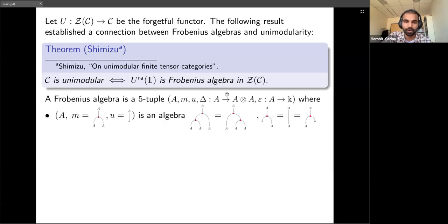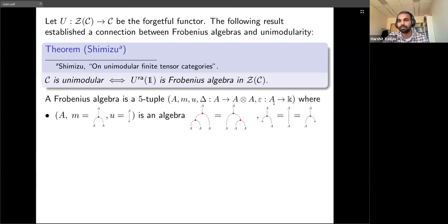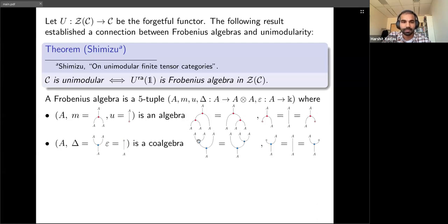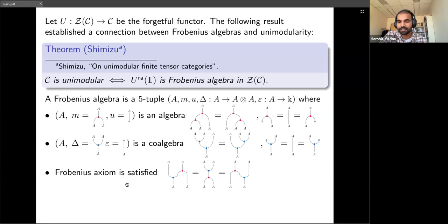A Frobenius algebra is a five-tuple: an algebra A with multiplication and unit maps, together with co-multiplication and co-unit maps making it a coalgebra, satisfying the Frobenius axiom — the multiplication and co-multiplication interact in a nice way. To summarize the discussion so far: unimodularity allows us to construct Frobenius algebras, and certain special Frobenius algebras are the data needed to extend a chiral half (corresponding to some modular tensor category) to a full CFT.